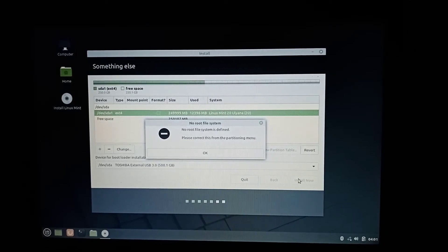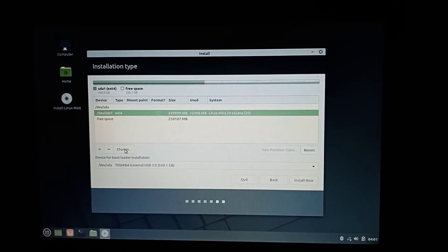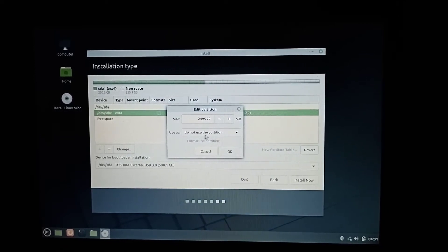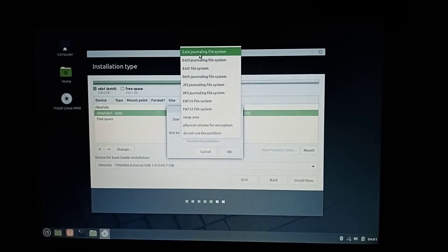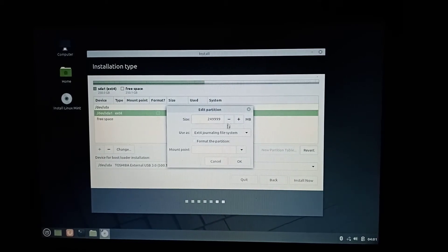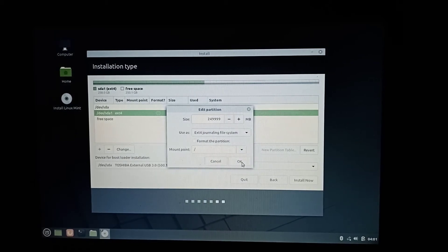As you can see, it says no root file system is defined. Just click OK, then locate and click Journal File System, set the mount point, and then start the installation.